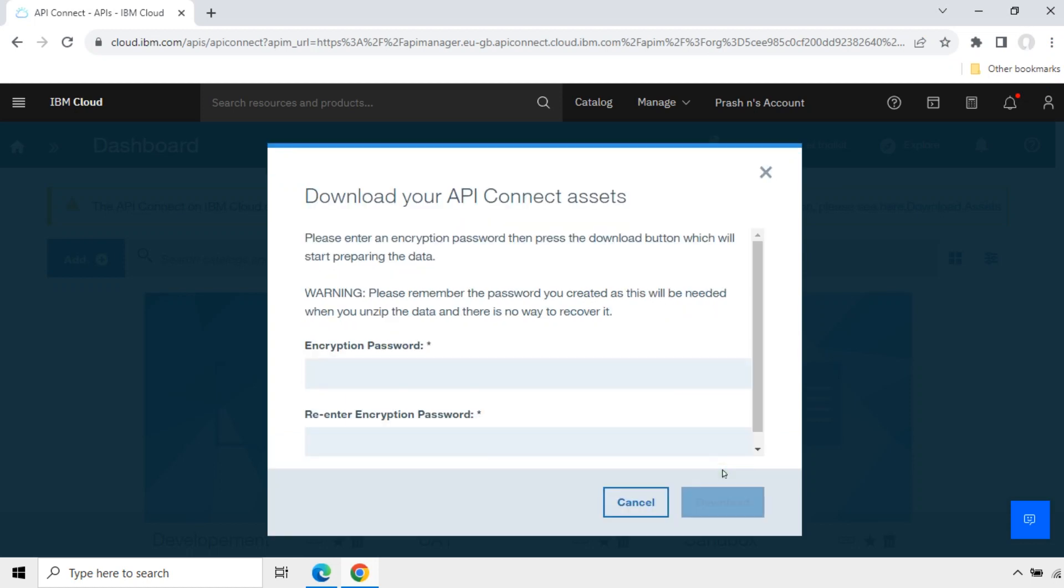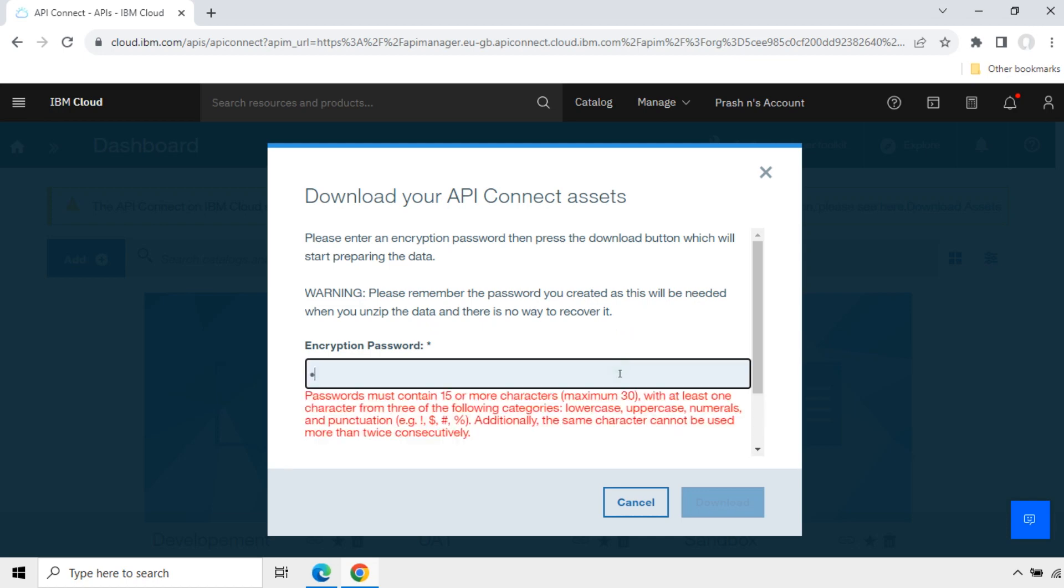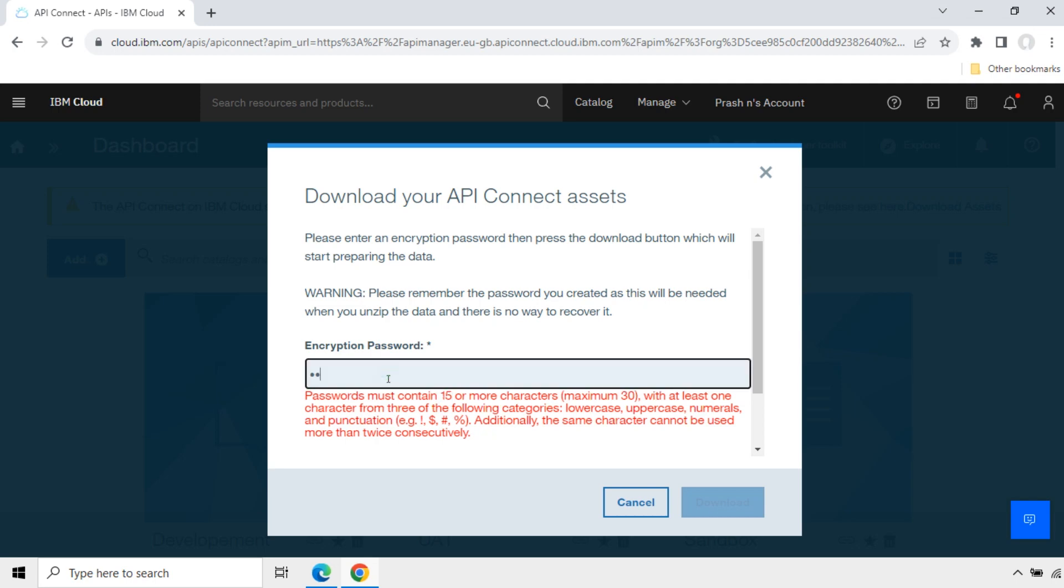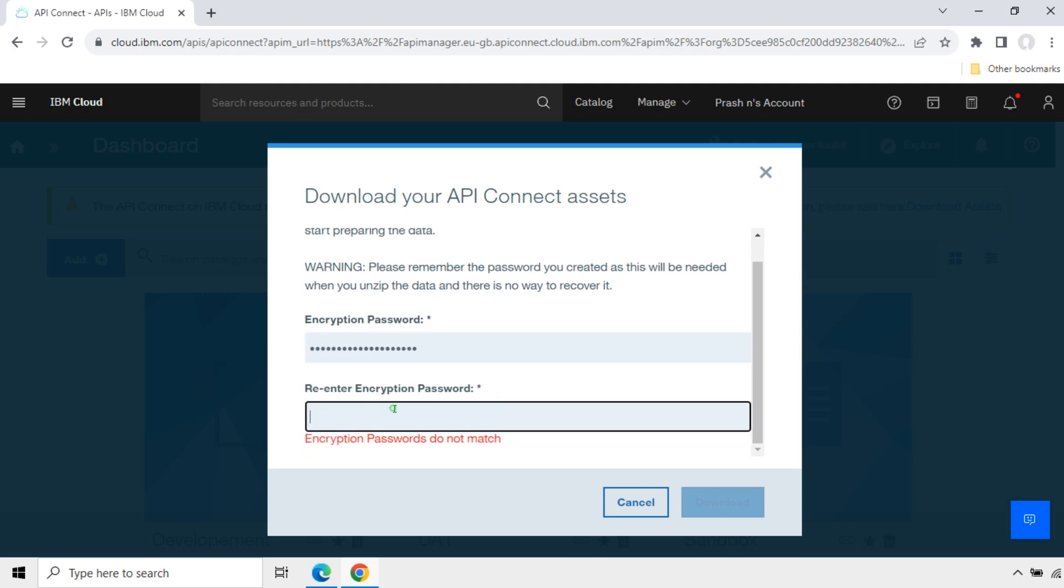Continue. Please enter an encryption password. Then press the download button which will start preparing the data. There is a warning here. Please remember the password you created as this will be needed when you unzip the data and there is no way to recover it. I will enter the password now. You can see the condition for the password minimum 15 characters. Re-enter the password.